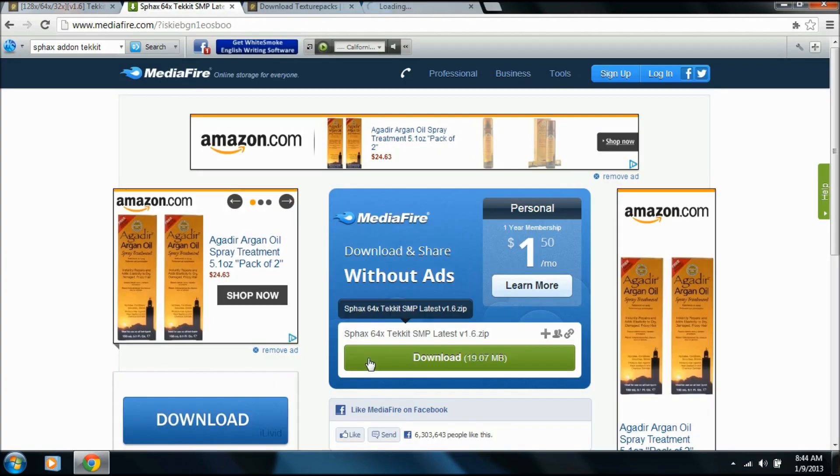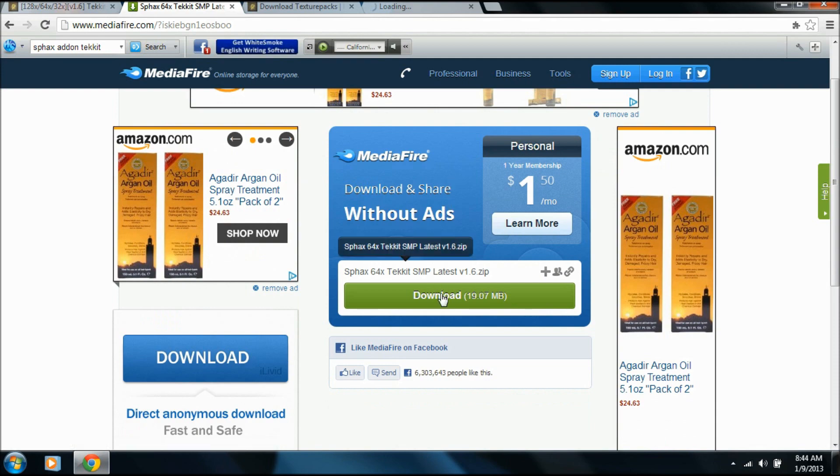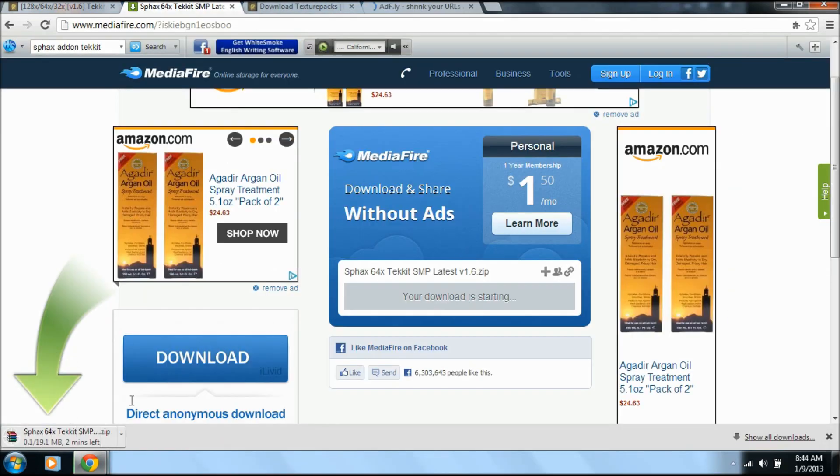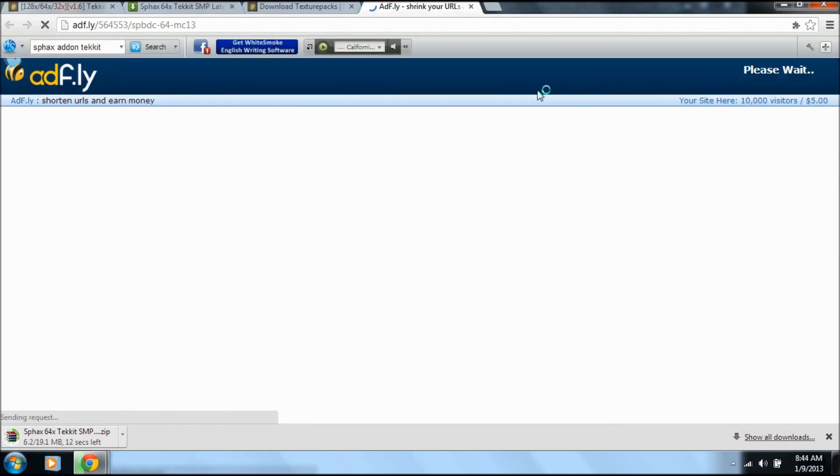1.3.2, and here we go. Download without ads, download. And that's starting the SMP. Over here we have to wait for this to load up. Shouldn't take too long.